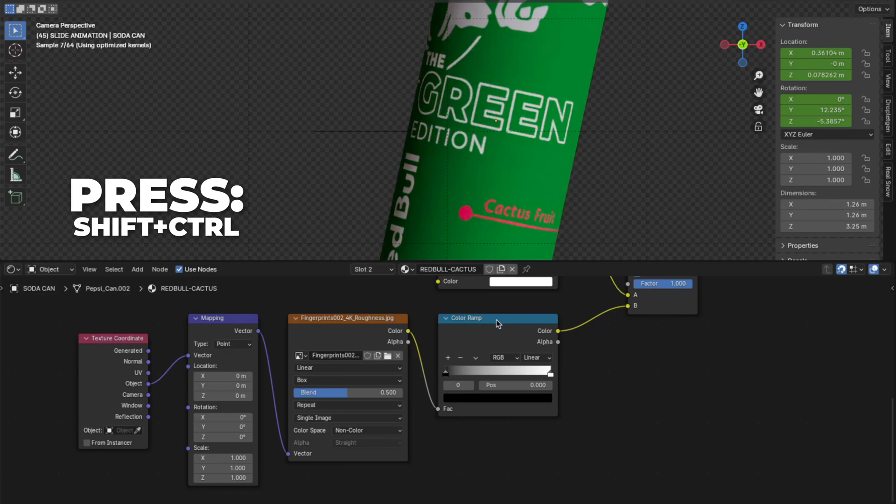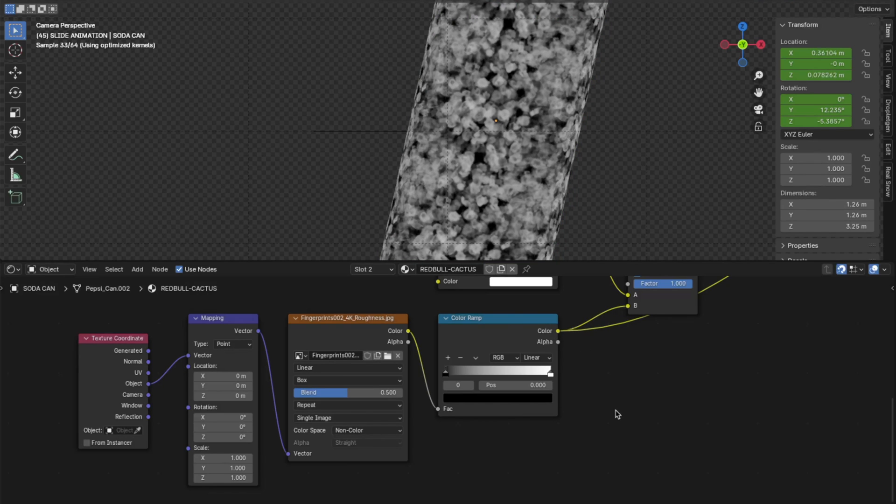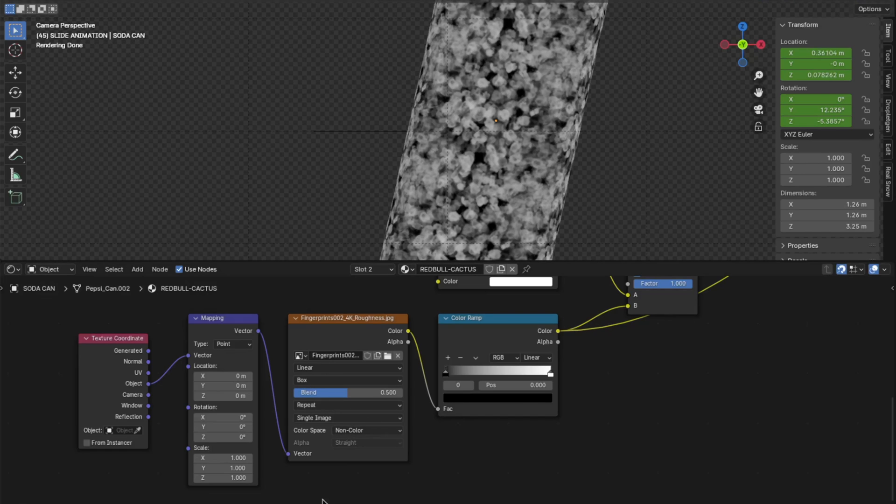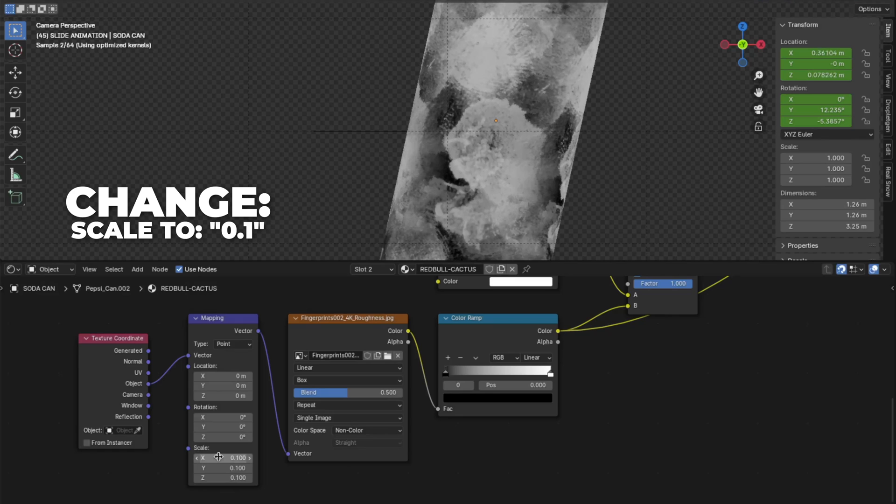Select the color ramp. Press Shift plus Control plus the color ramp. So when you see this black and white thing, you know you did it the right way. Then change the scale on the mapping node to 0.1.